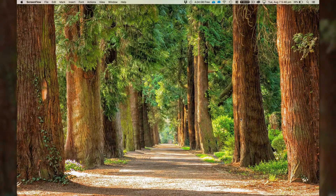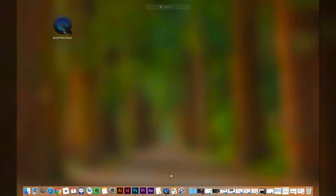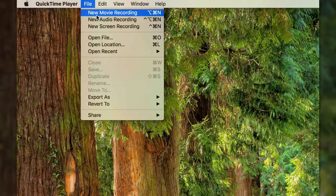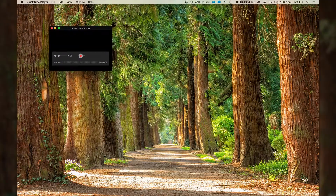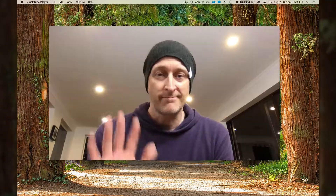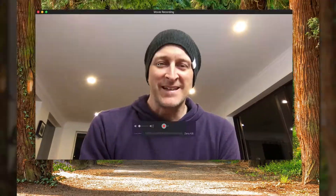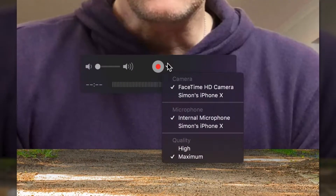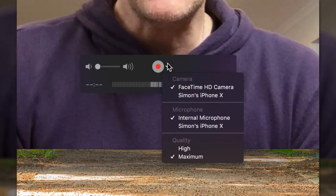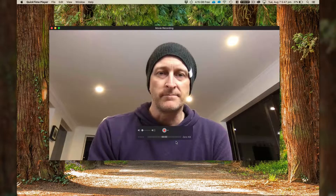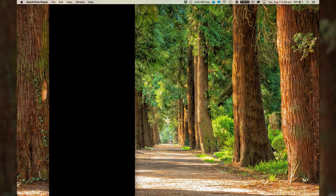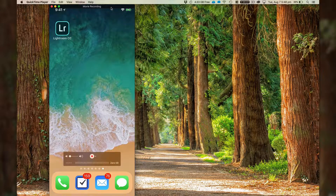Plug your iPhone into your Mac and fire up QuickTime. From the File menu, select New Movie Recording. By default it will connect to your webcam. Next to the Record button, select the dropdown and select your phone. And boom, there's your iPhone.